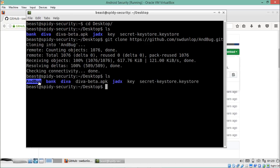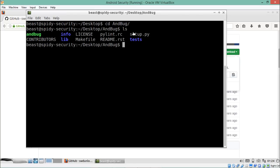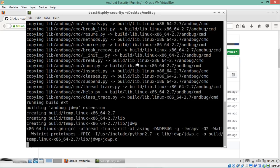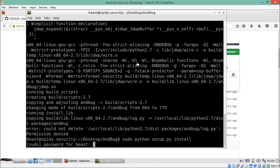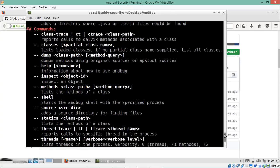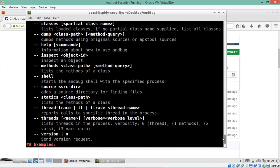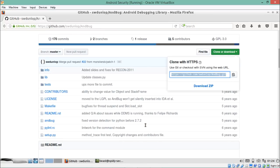A directory named AnBug has been created on the desktop after cloning the repository. Inside that directory there is a file called setup.py, which we will use to install AnBug. Just run: python setup.py install with administrative privileges. AnBug has now been successfully installed, and running the andbug command shows its information, parameters, and the different arguments we can pass to analyze methods.